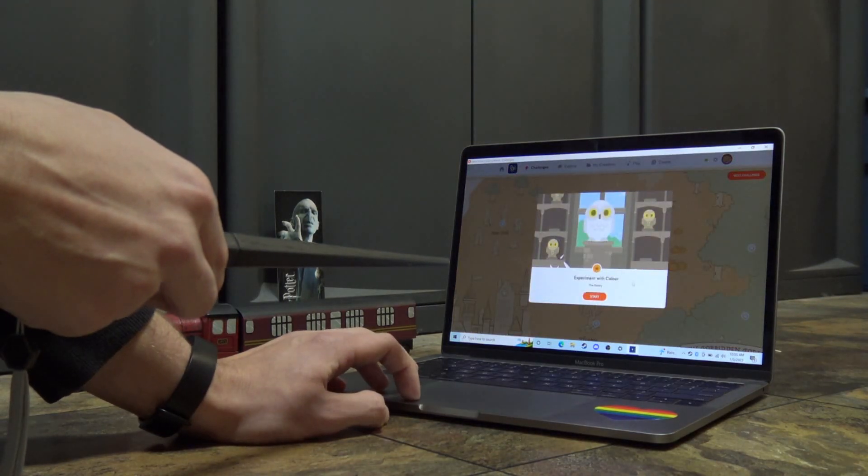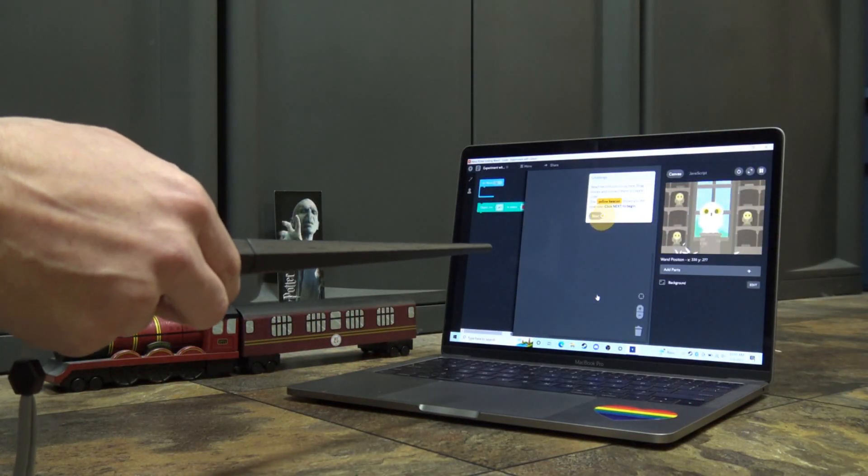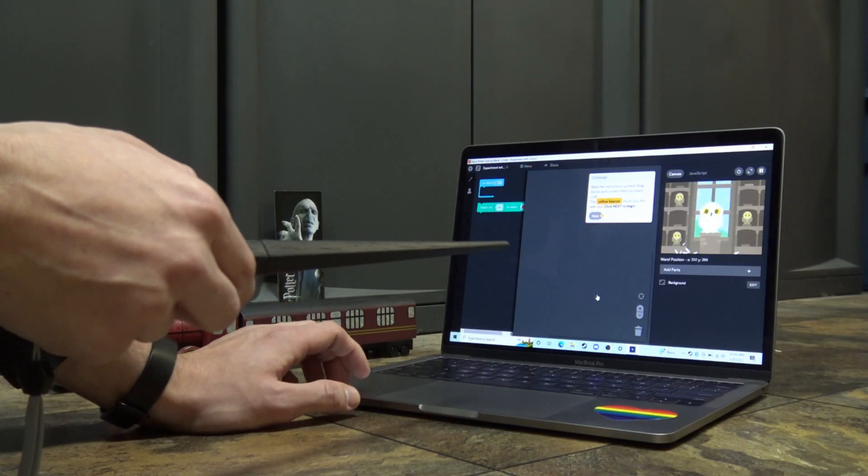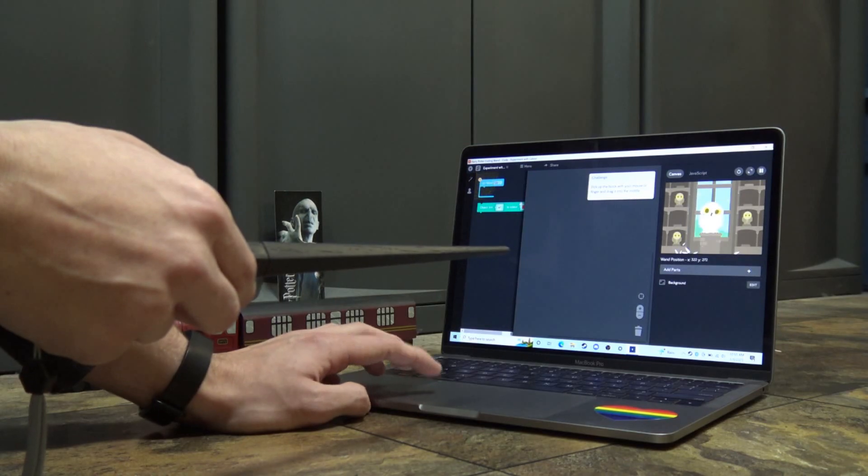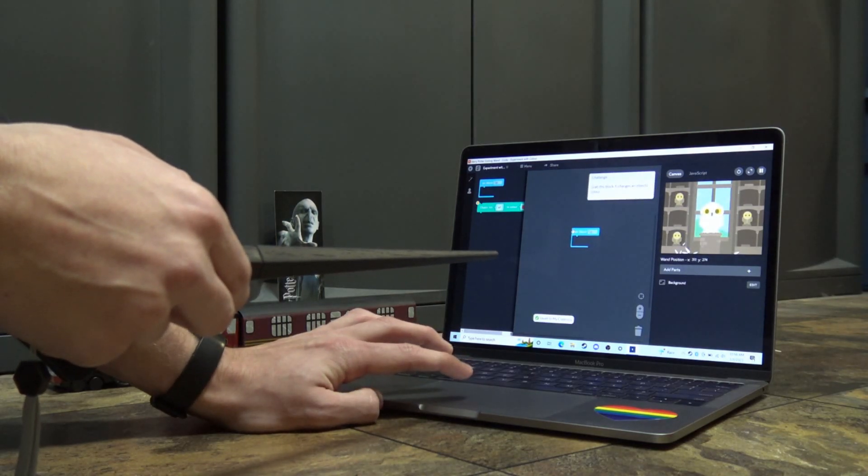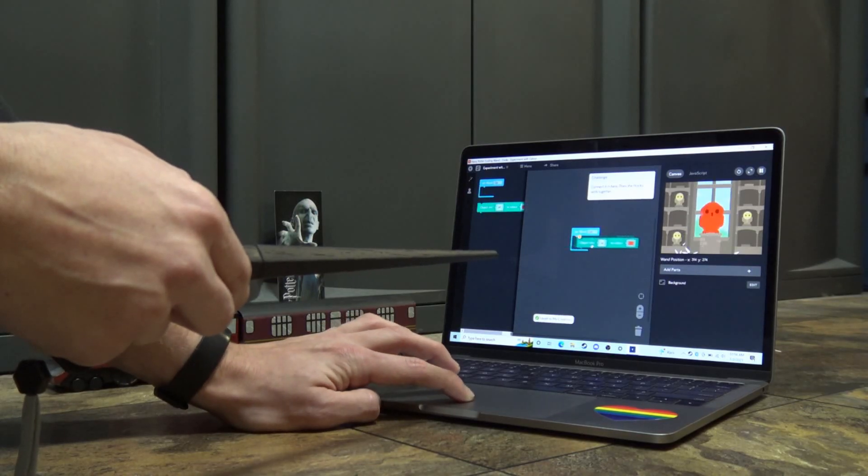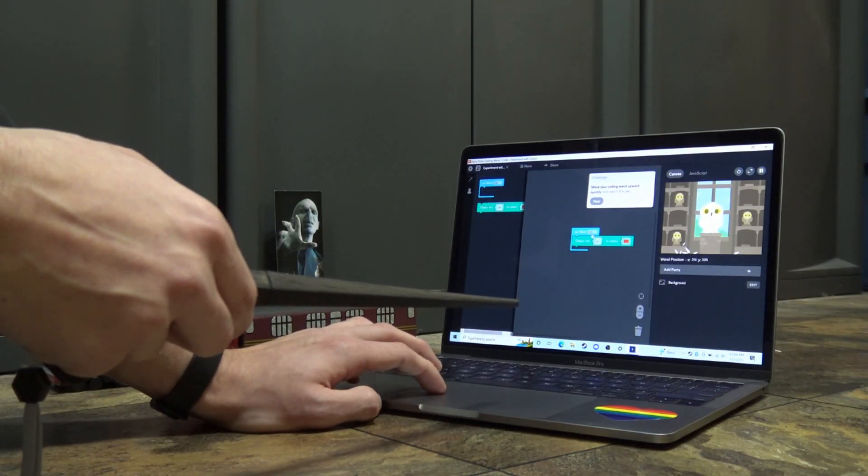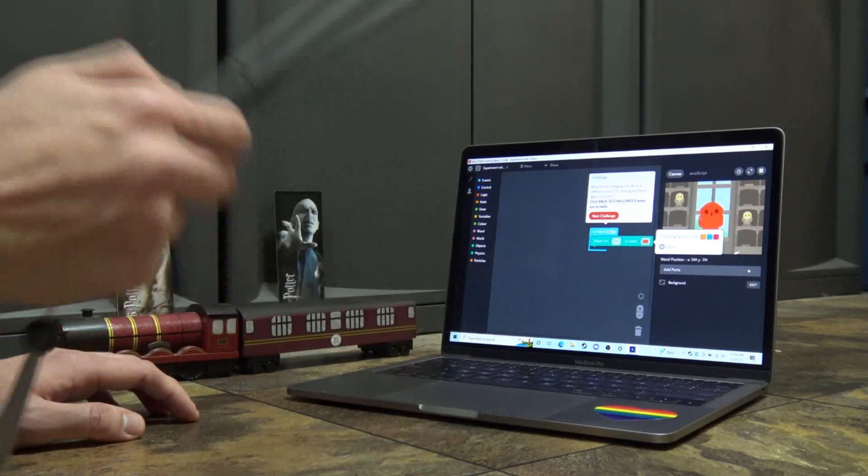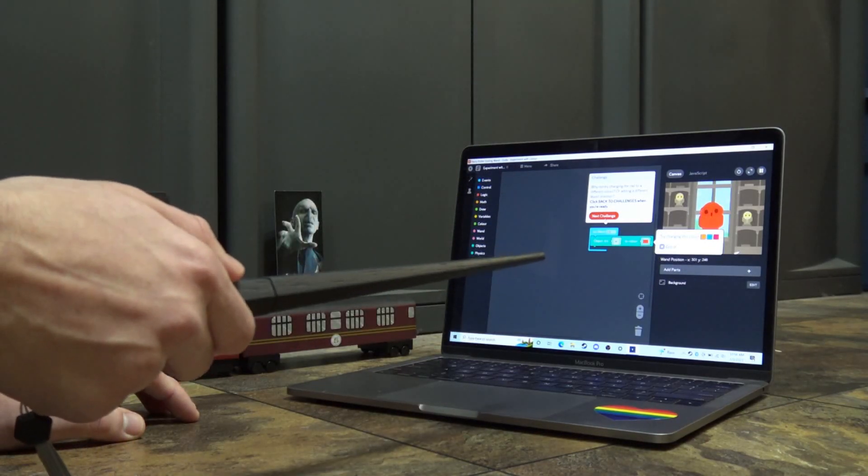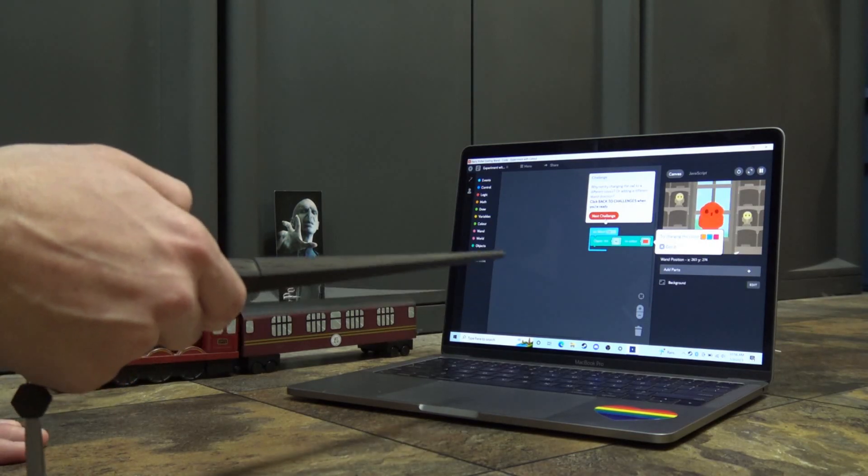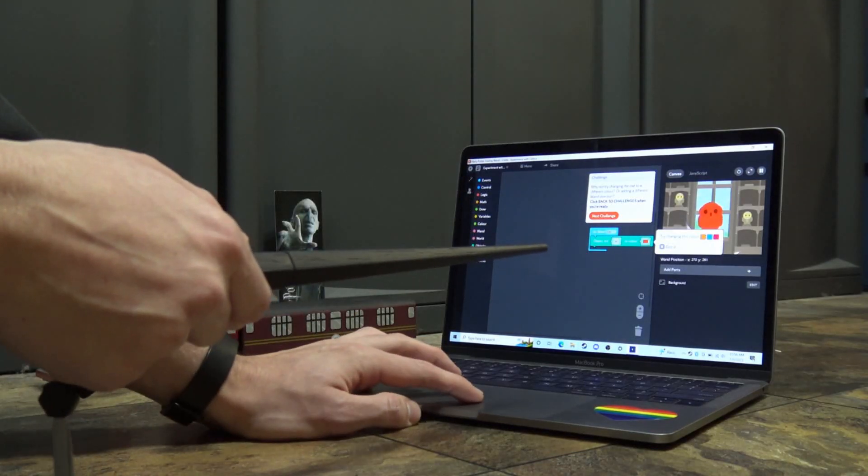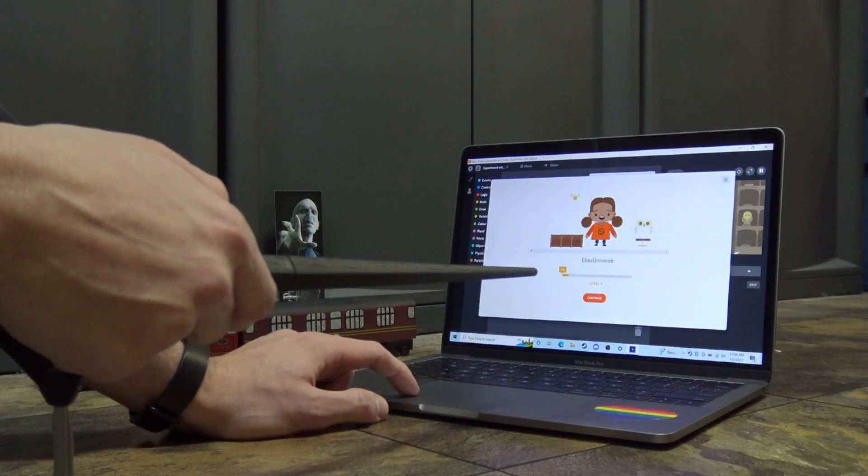So next challenge, experiment with color in the Owlery. Okay, read the instructions up here. Drag blocks and connect them to create code. The yellow beacon shows you the next step. Click Next to begin. Pick up the block with your mouse or finger and drag it into the middle. Here, I guess? Okay. Oh, it looks like it worked. Yeah, wave the wand up to turn the owl red. Yeah, so this is how coding works. It's just step-by-step instructions. It's very simple things. Like, when the wand is up, make all objects to red. Look, I leveled up.